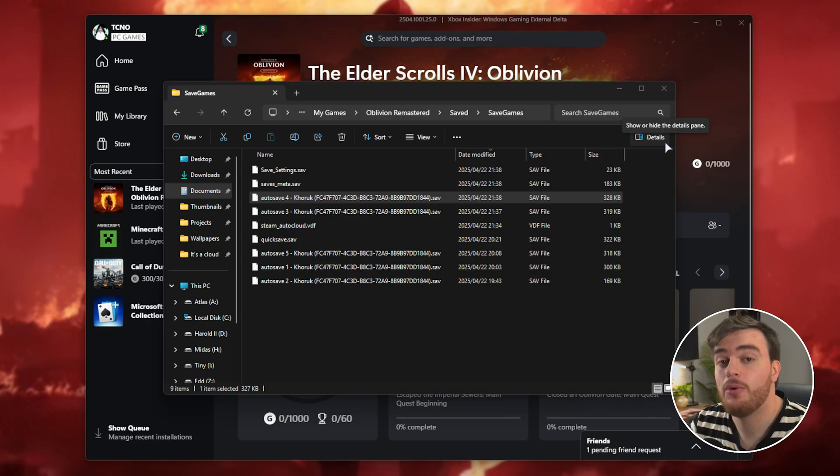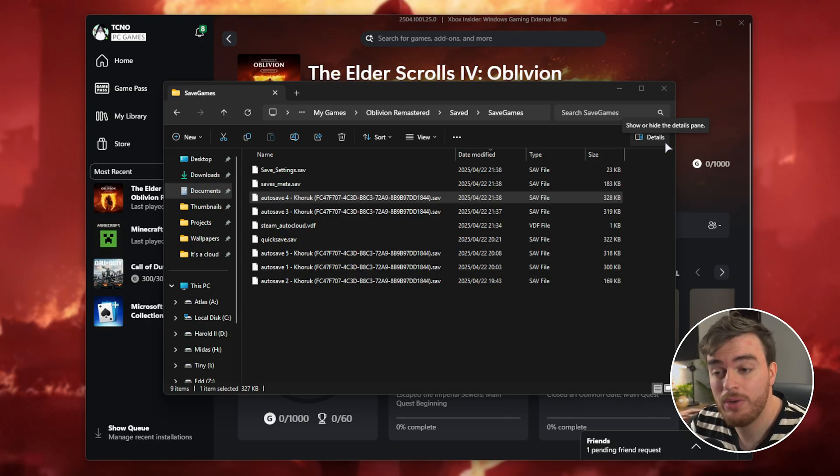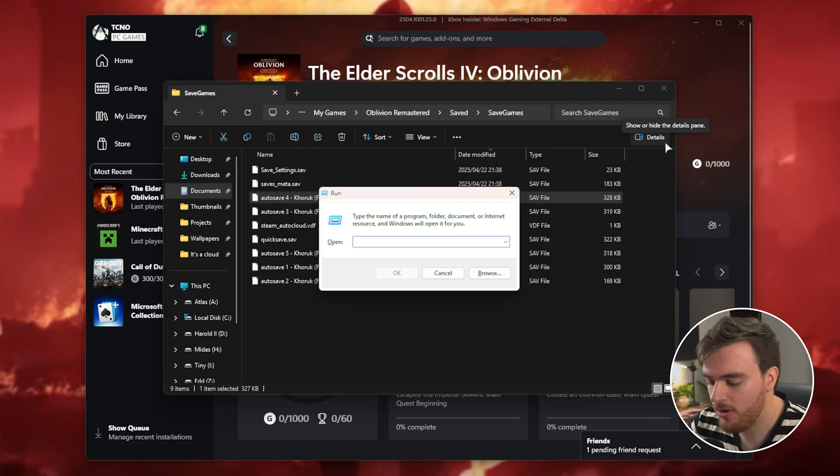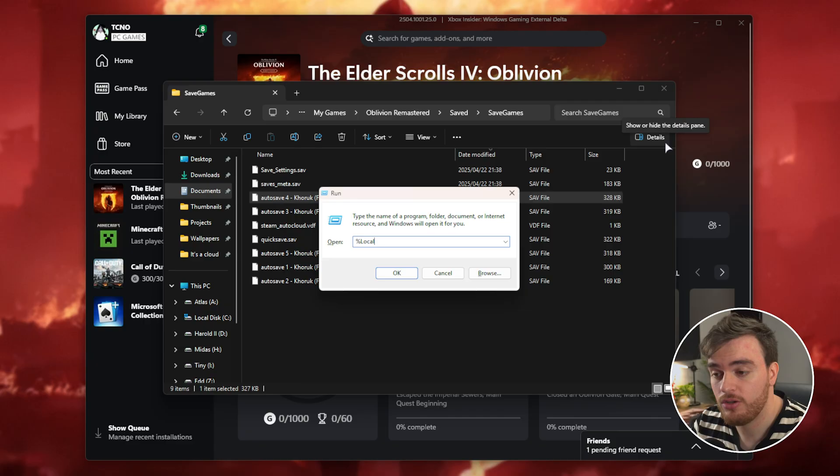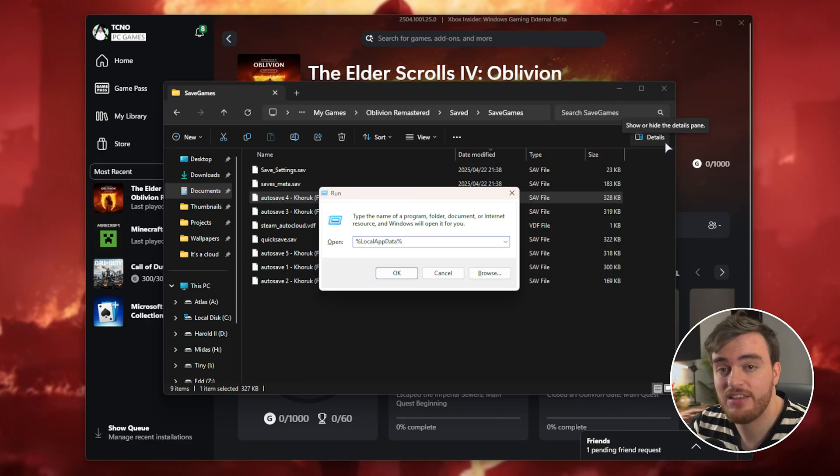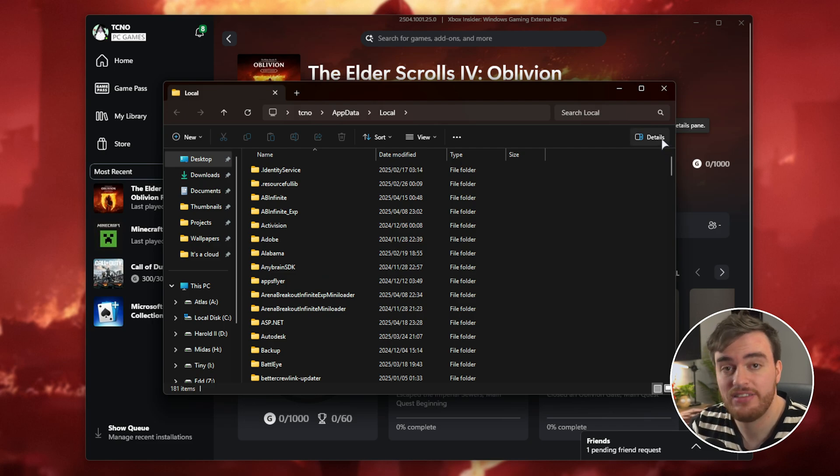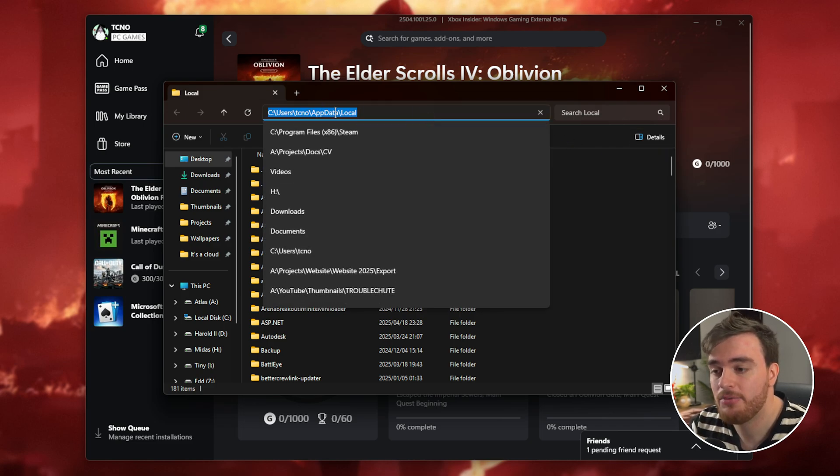To get to your Xbox app's saves, hold Start or the Windows key and press R to bring up the Run dialog. Inside of here, type percentage Local AppData percentage and hit Enter. This will open up C Users, your username, AppData Local.